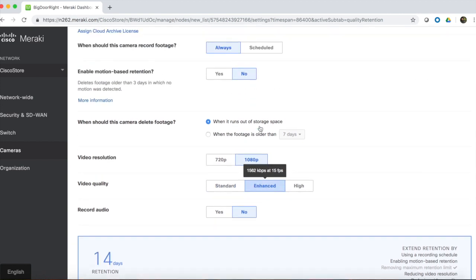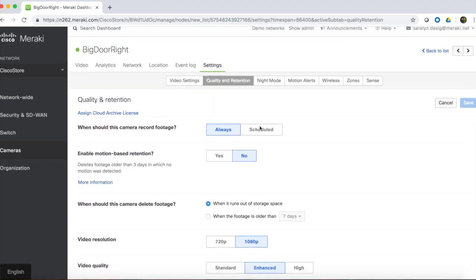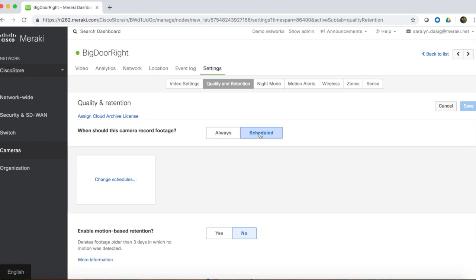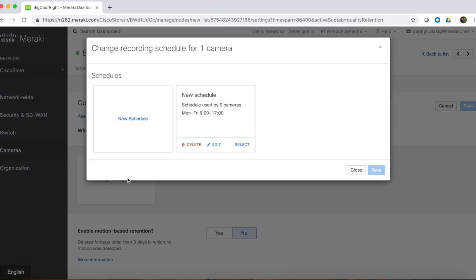Other options that can have big impacts on retention are recording schedules and motion-based retention. With a recording schedule, the camera can be configured to only record video during certain times, like business hours.